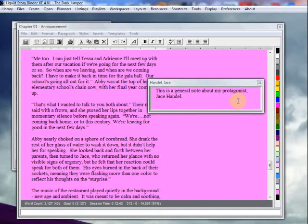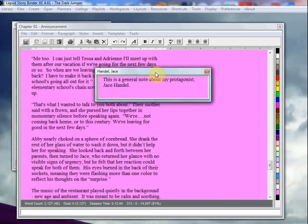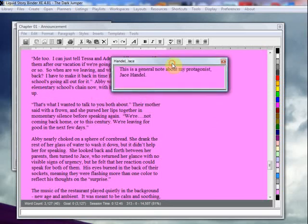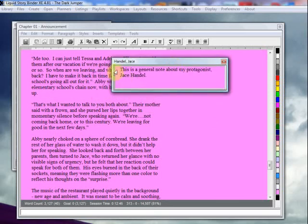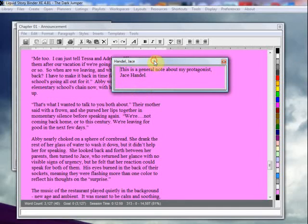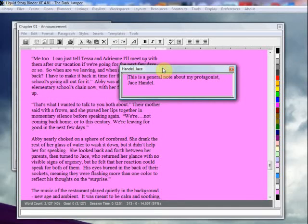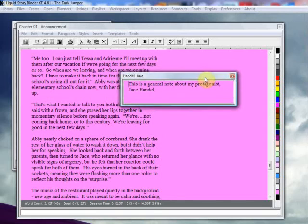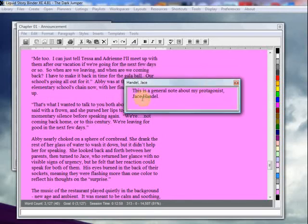So first things first, I have a note here about my main character of my story, Jace Handel, for the story Dart Jumper. And I'm going to try to create a jump word associated with this note.